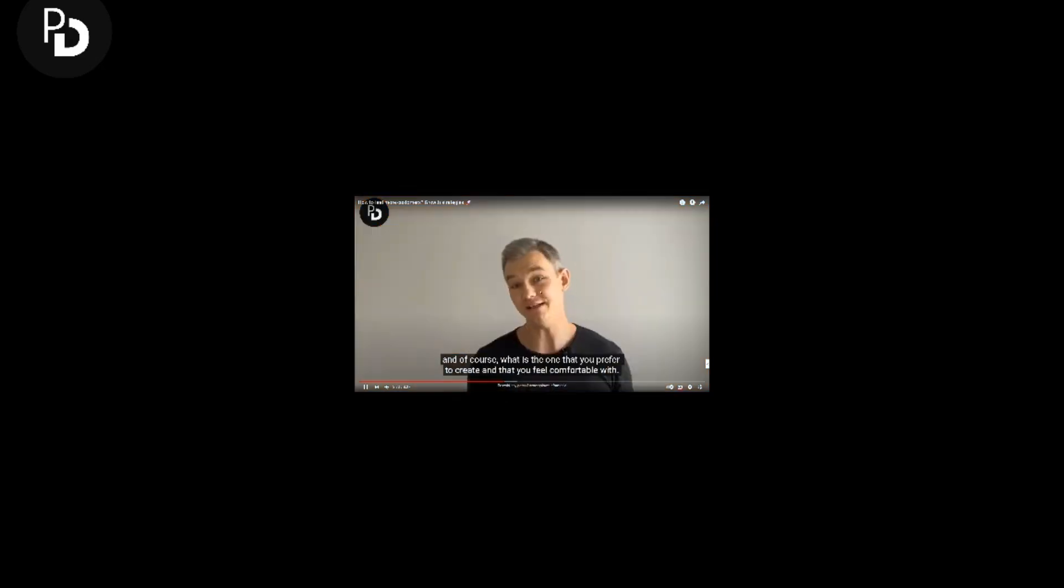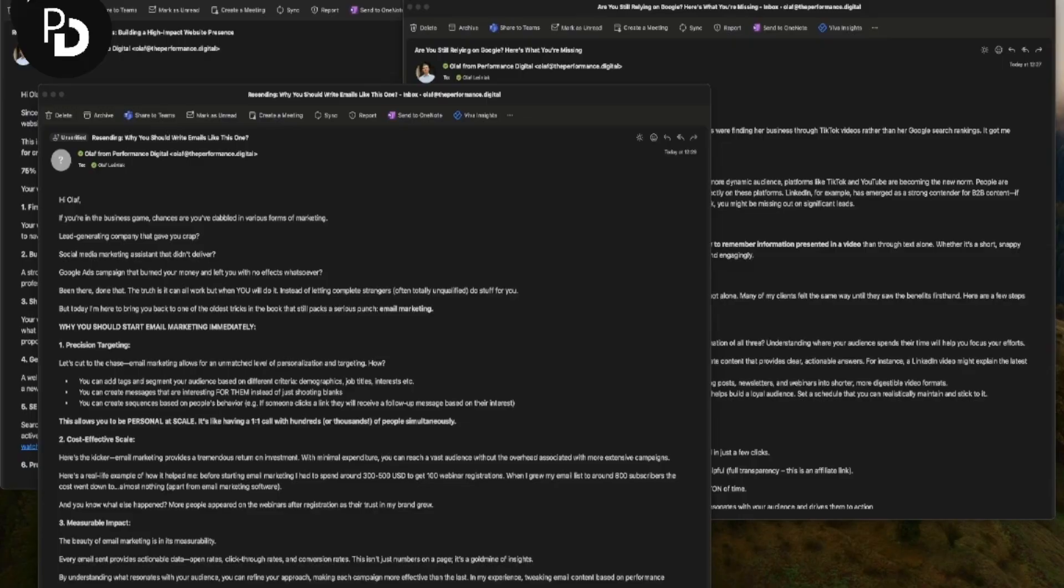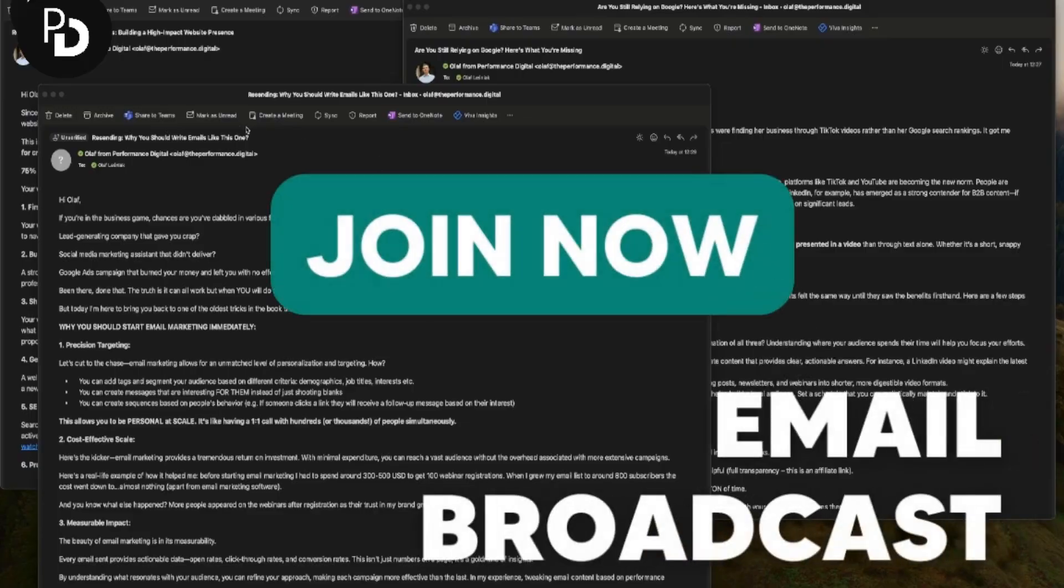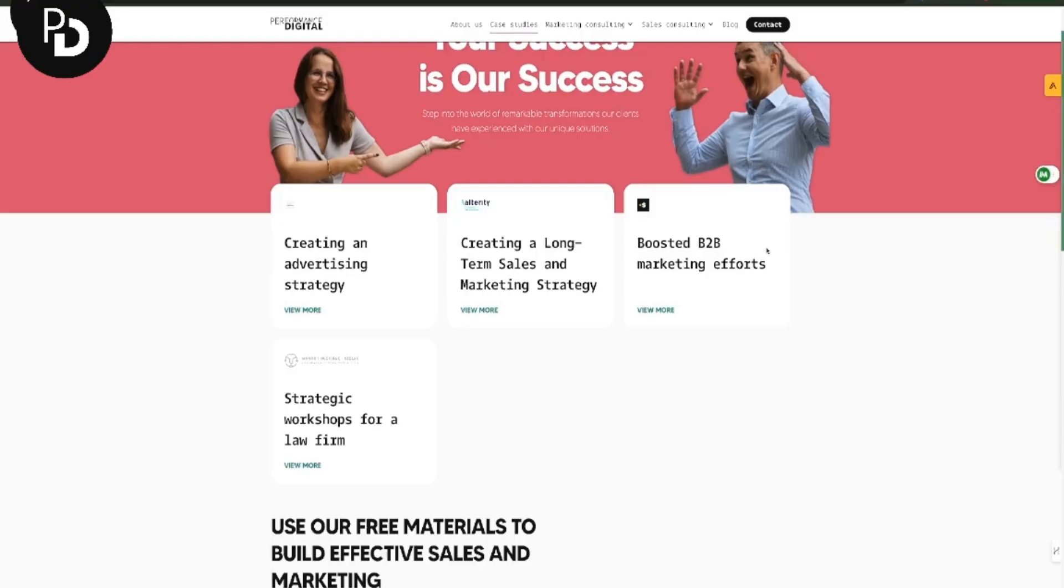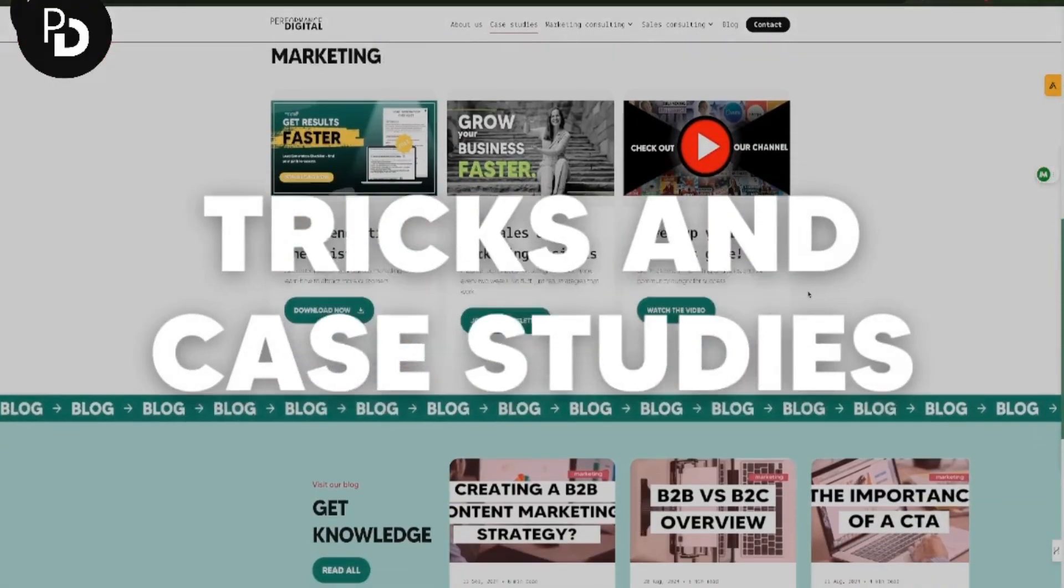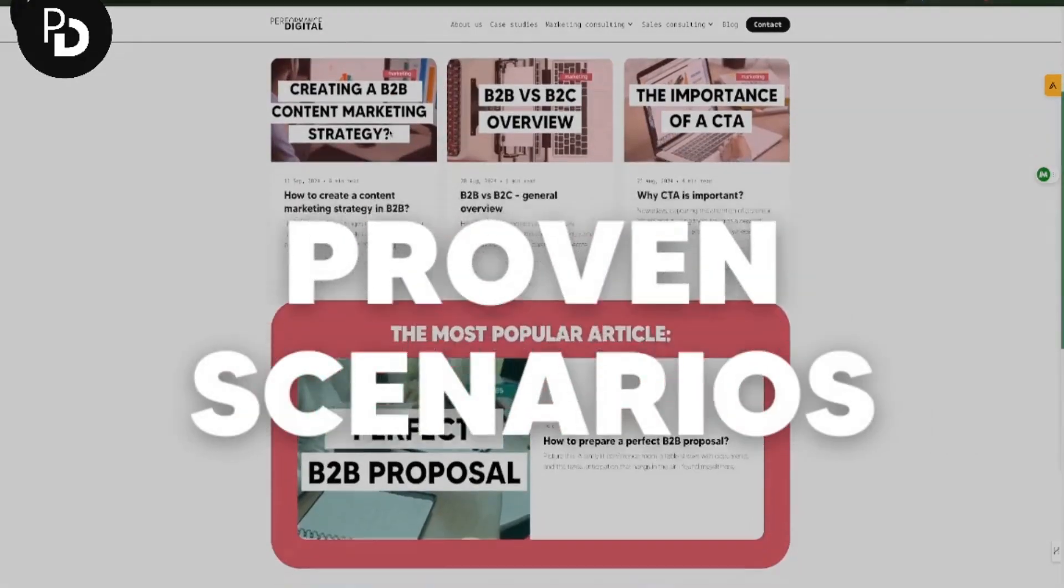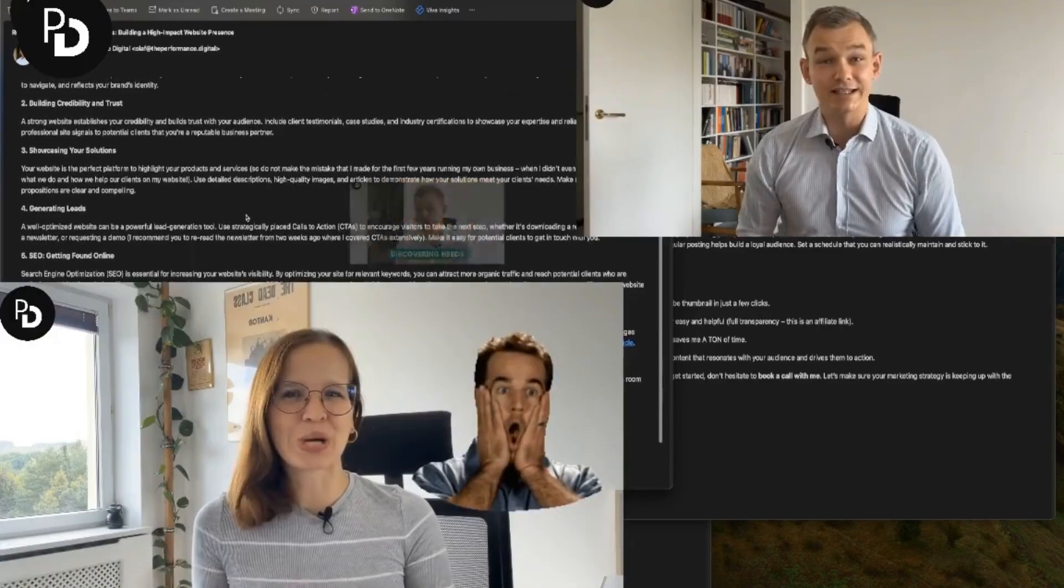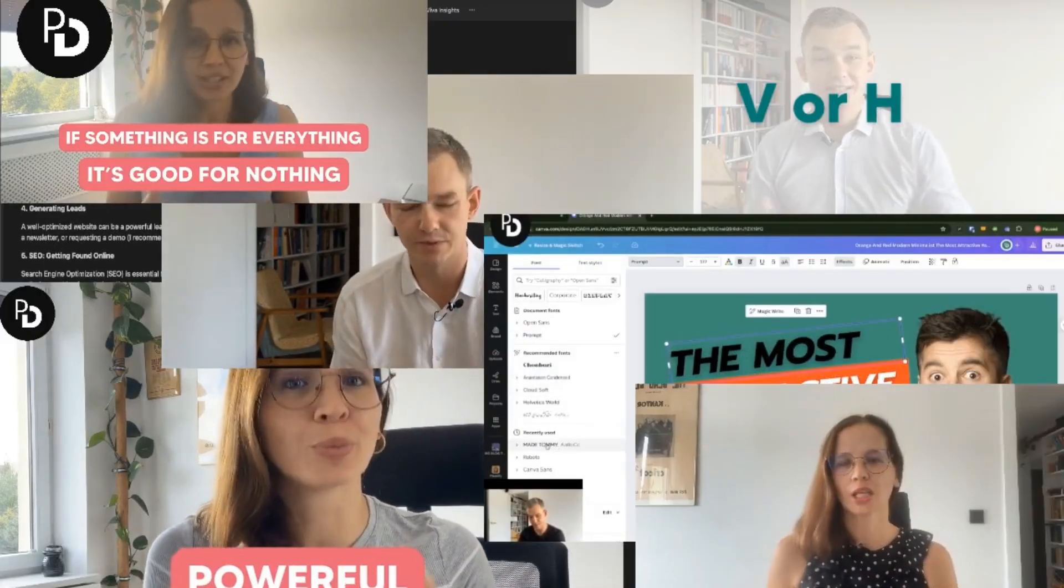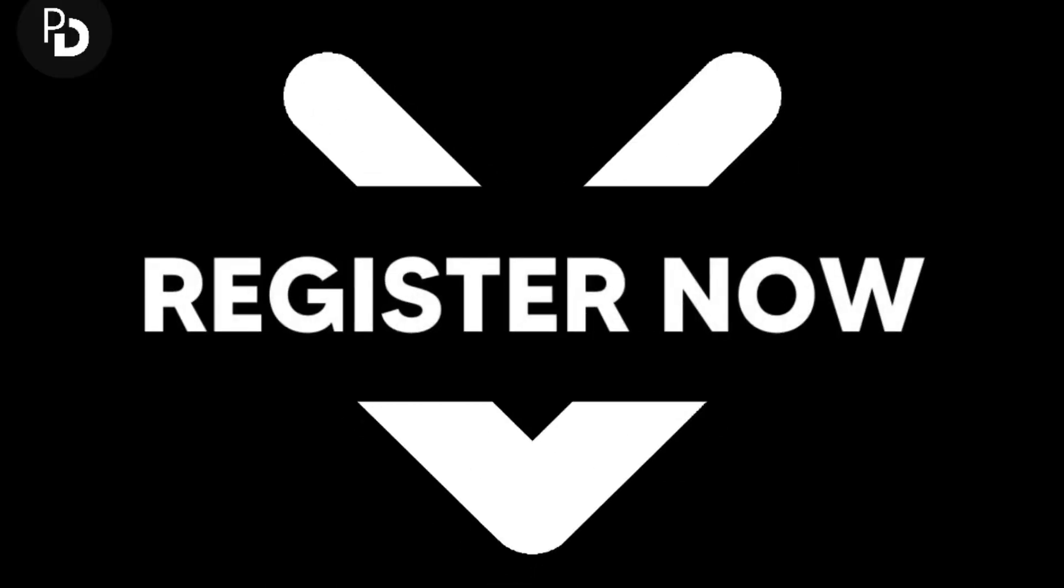If you would like to get more valuable information about B2B sales and marketing, join our email broadcast, where we share resources with valuable information, marketing tricks and case studies of successful campaigns, proven scenarios for B2B sales, useful tools, and a ton more to help you improve your sales and marketing game and generate more leads.